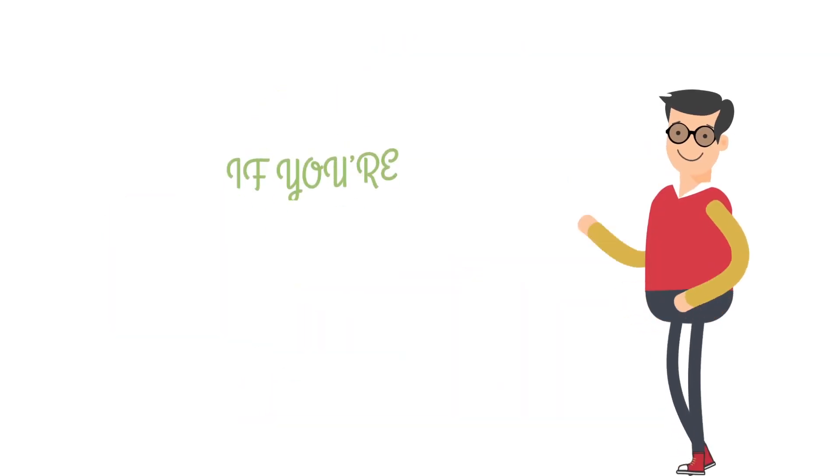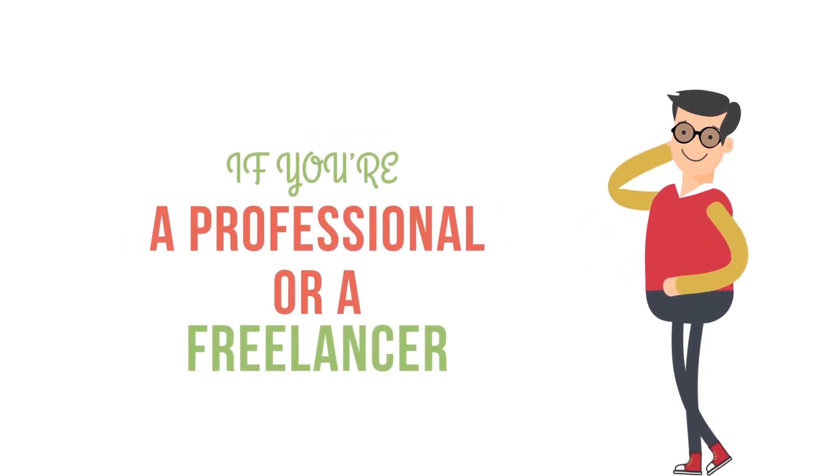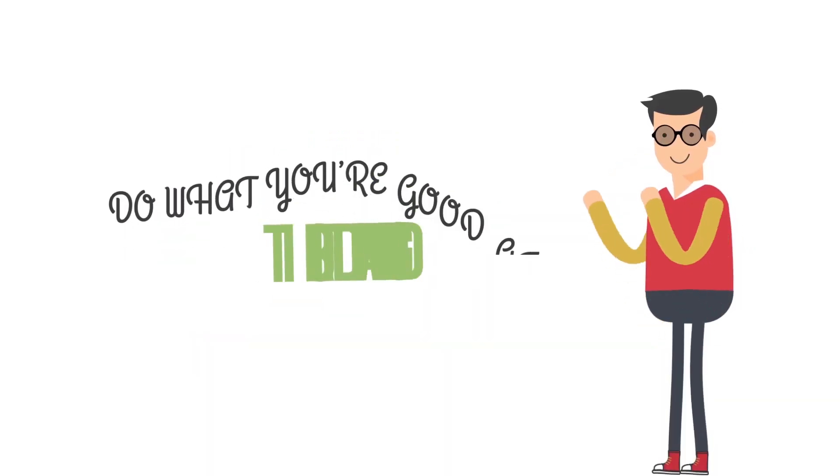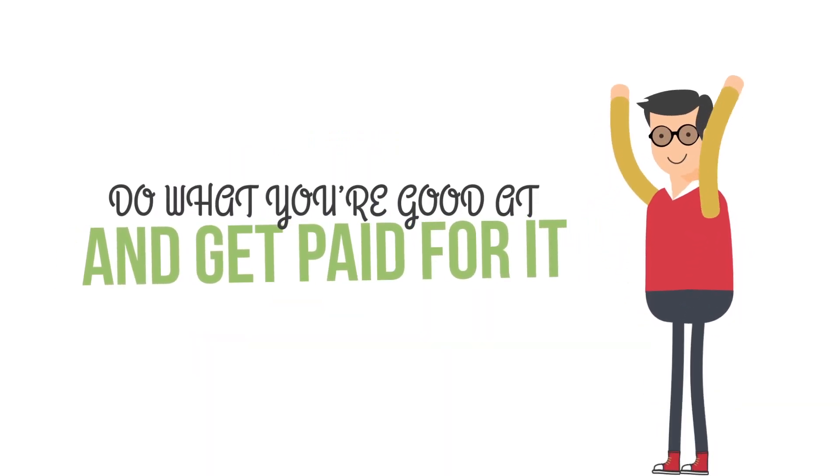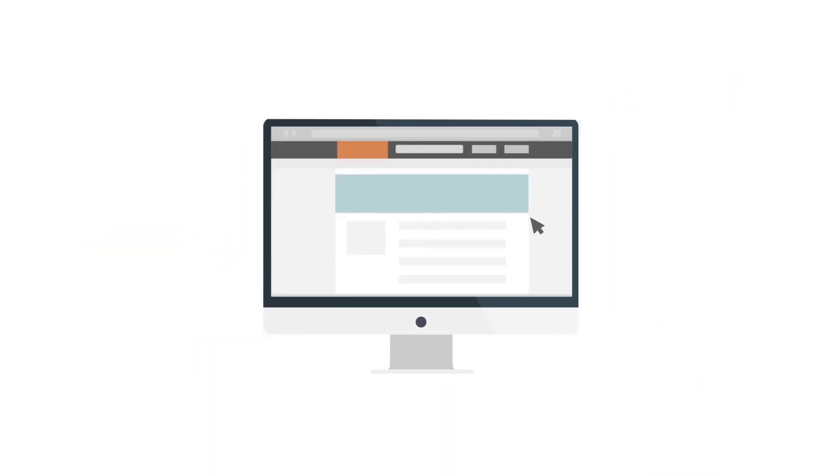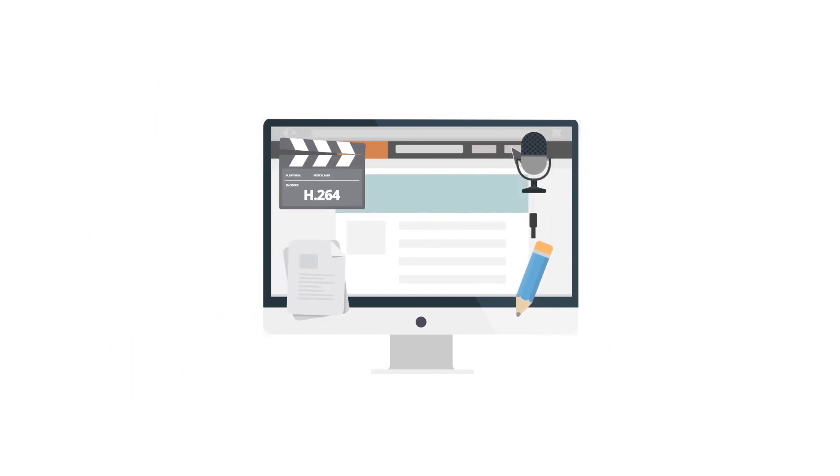If you're a professional or a freelancer, start doing what you're good at and get paid for it. Just log in at Mystery Monks, make yourself online, and start receiving projects.